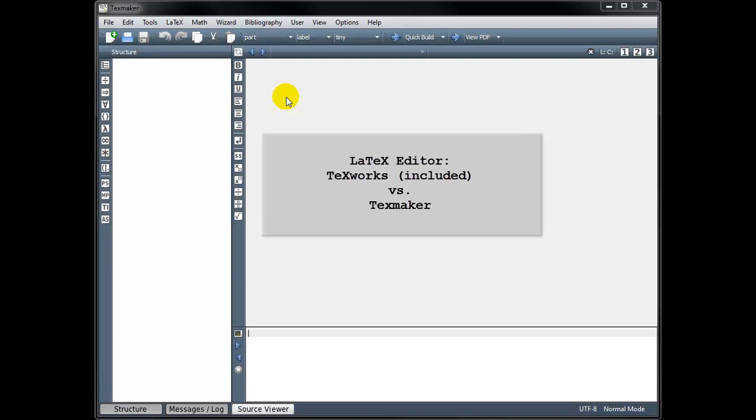However, I recommend installing a second software package called TeXMaker and using that instead of TeXWorks. TeXMaker has several user-friendly features that make it easier for beginners.